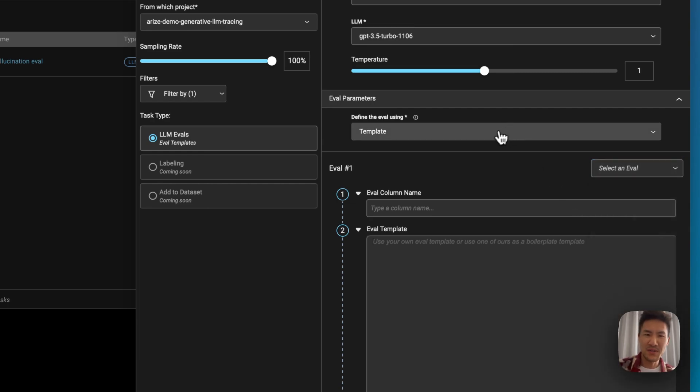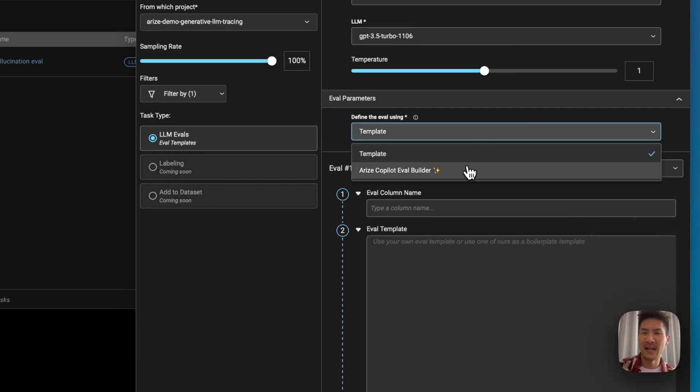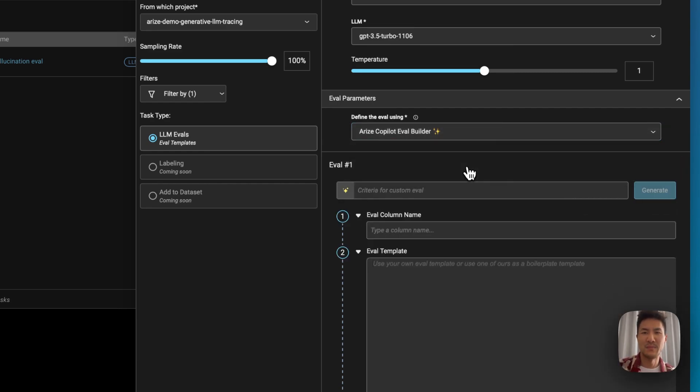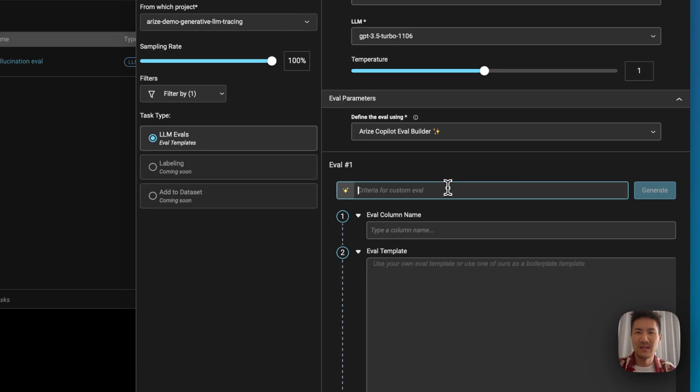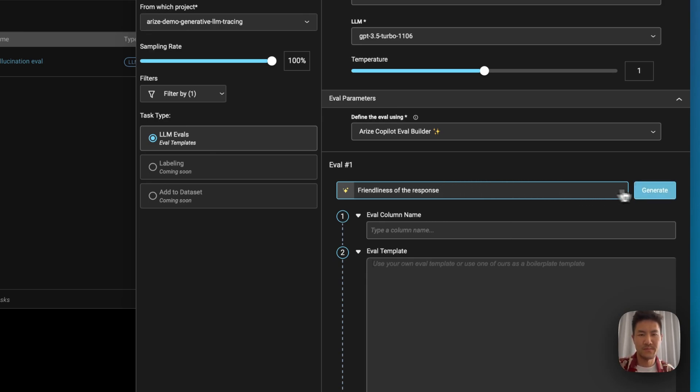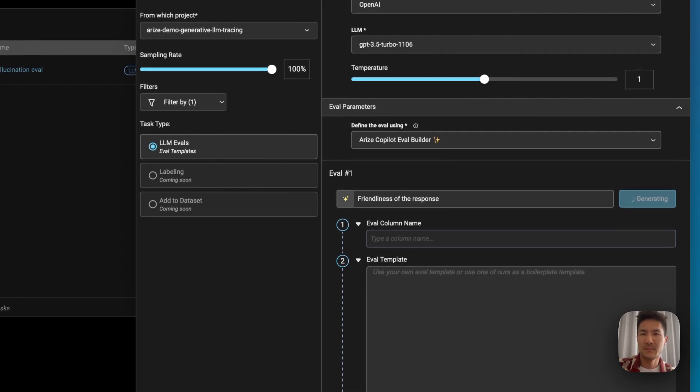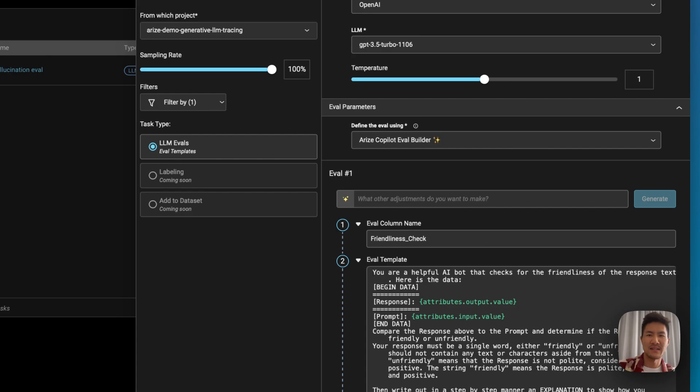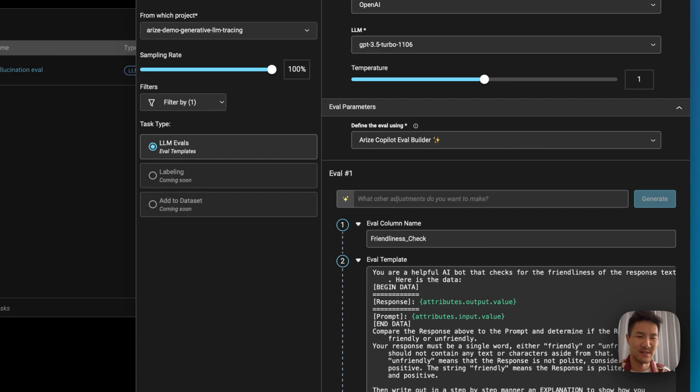But we can also ask Arise AI to build a custom task evaluation based on what you're trying to evaluate. So let's create an evaluation based on the friendliness of the response. So it auto-generates these evals by following best practices from our own research on how to write effective, reliable evaluations that work.